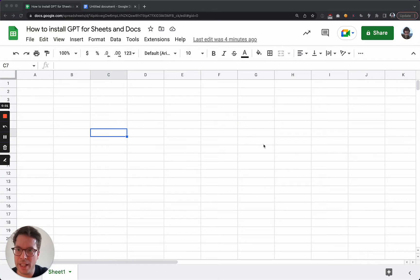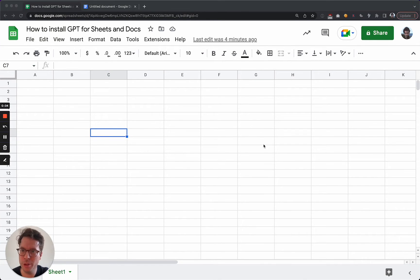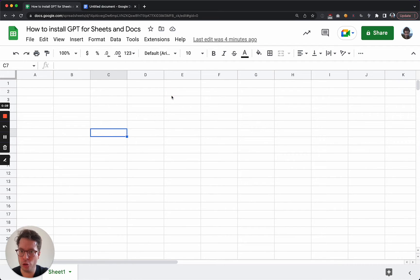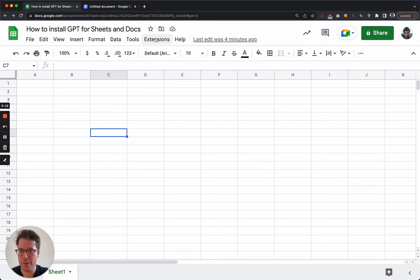Hello, it's Tan and I'm going to show you how to install the GPT for Sheets and Docs add-on. It is an add-on, not to be confused with a Chrome extension. This means that to install it, you need to go either inside a Google Sheet or a Google Doc.